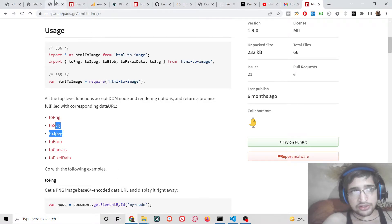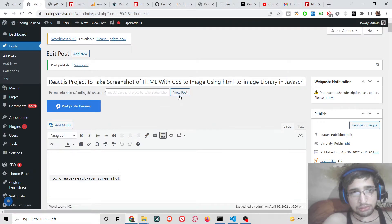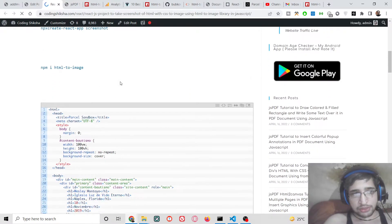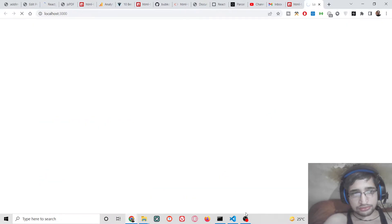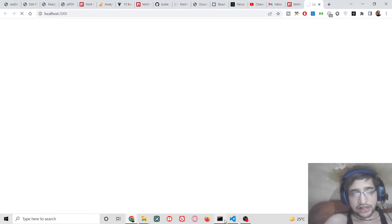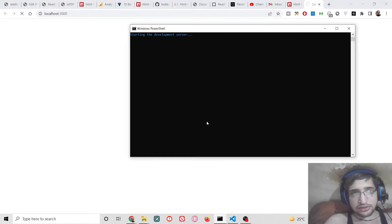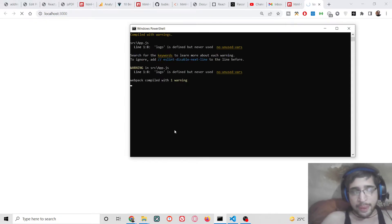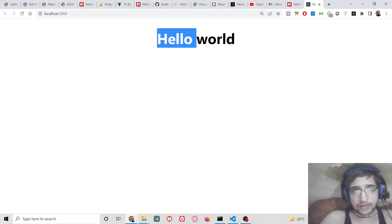I have given the link in the video description with all the source code used in this tutorial. I have also written a complete blog post — just go to the video description link to download all the source code. The application has started on localhost 3000 and 'Hello World' is showing.